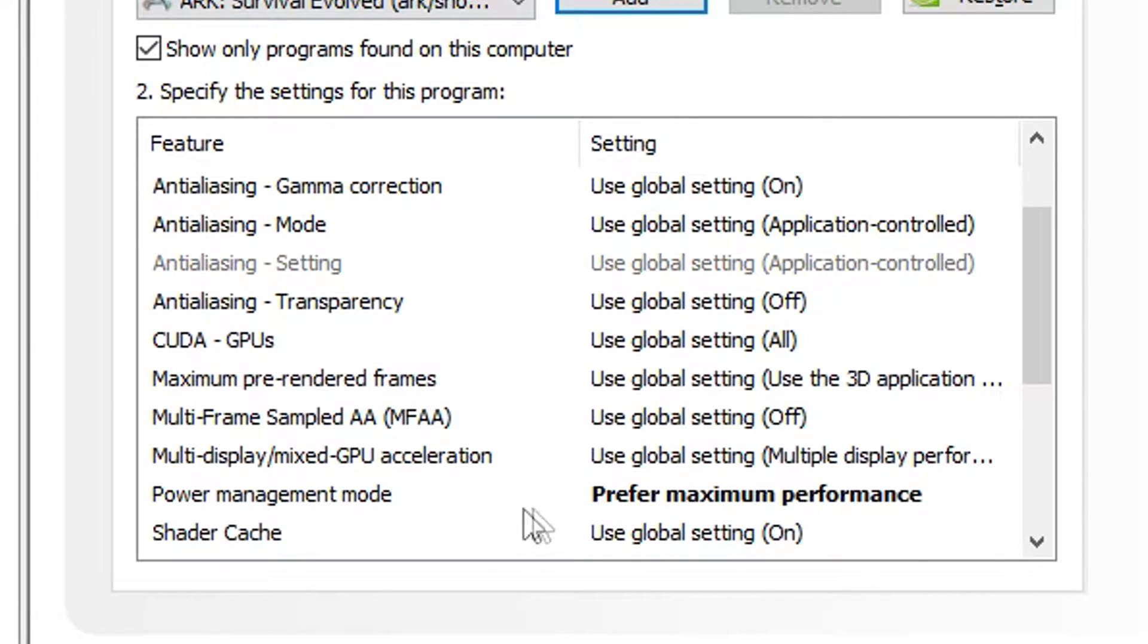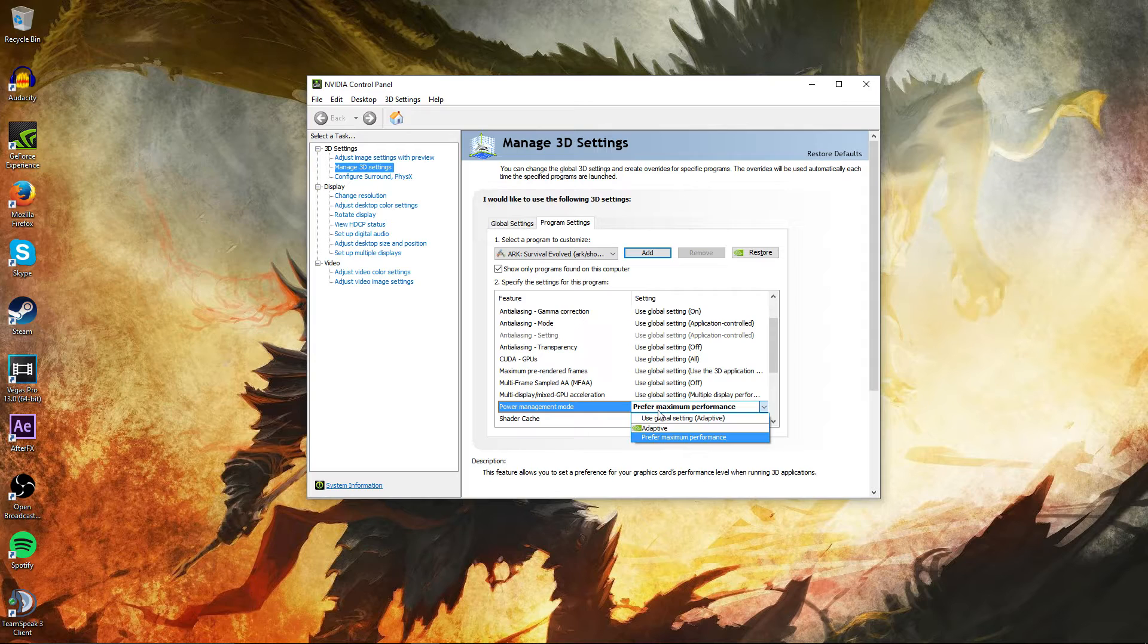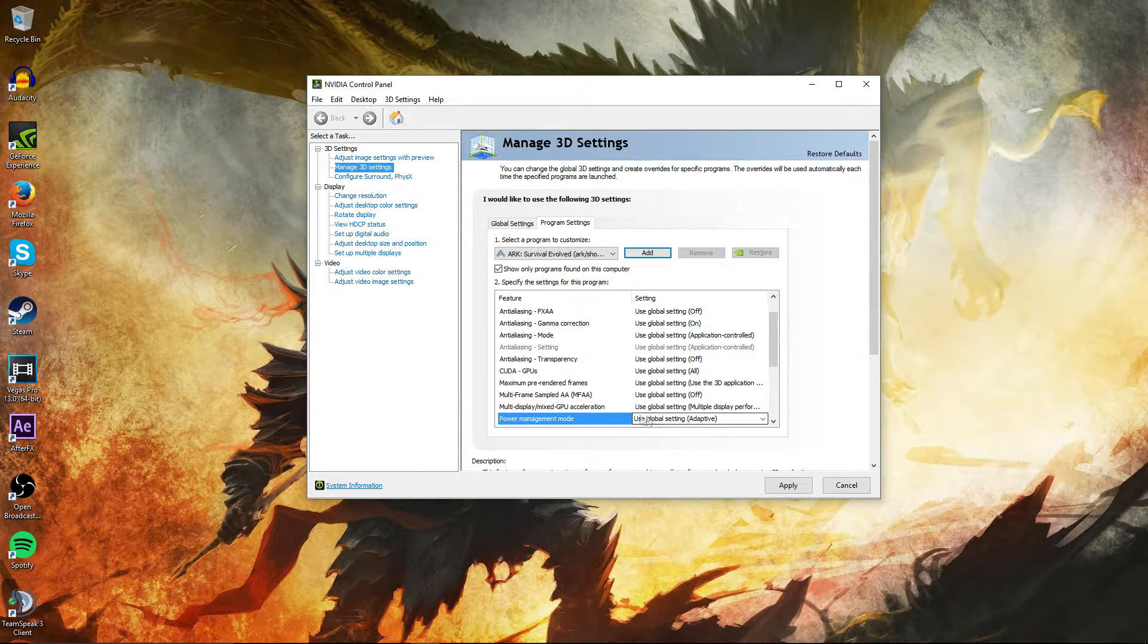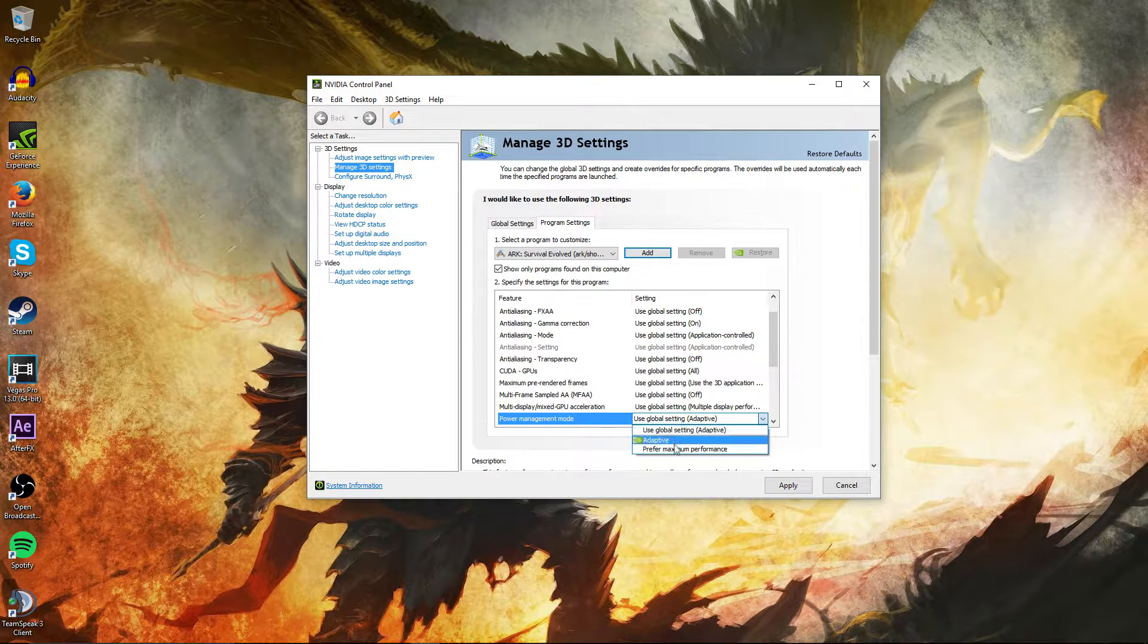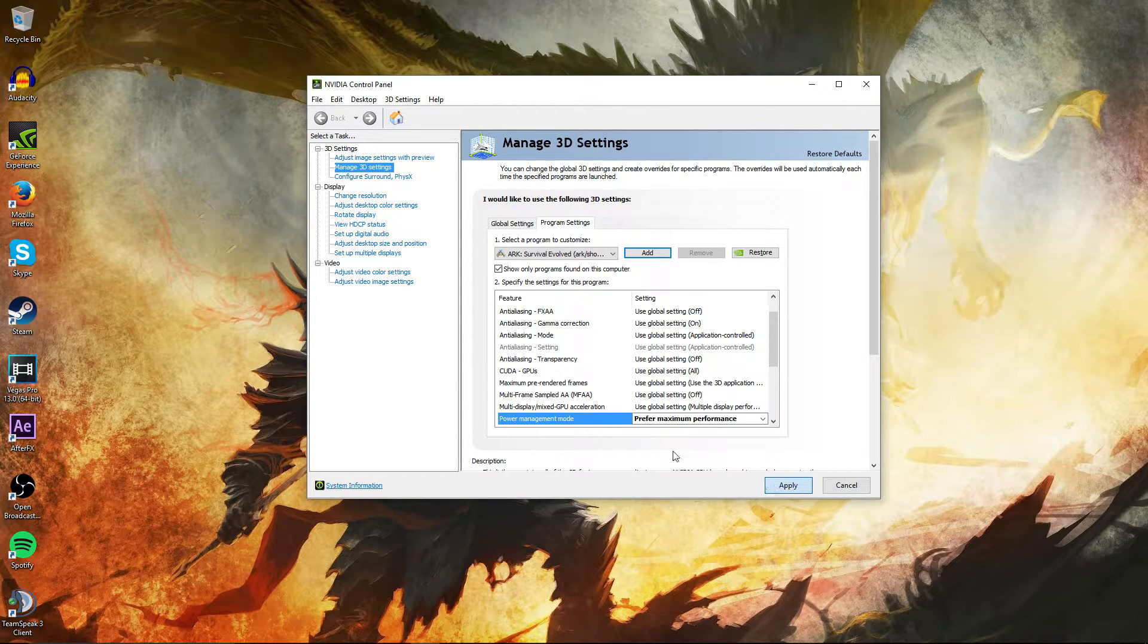You're going to want to scroll down to Power Management Mode. It's usually going to be set to Use Global Settings Adaptive. You're going to want to change that to Prefer Maximum Performance, and hit Apply.